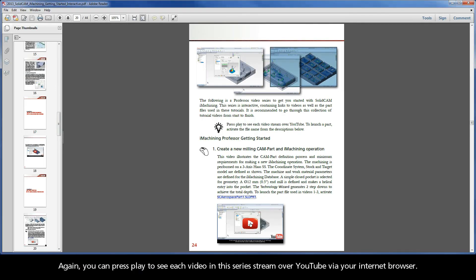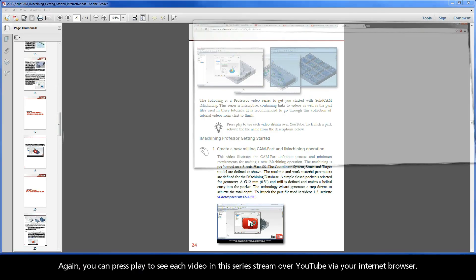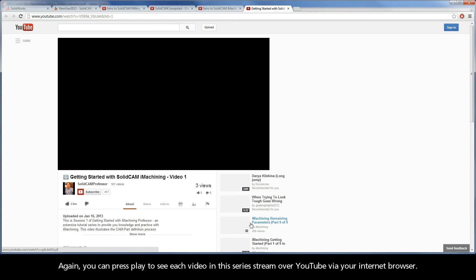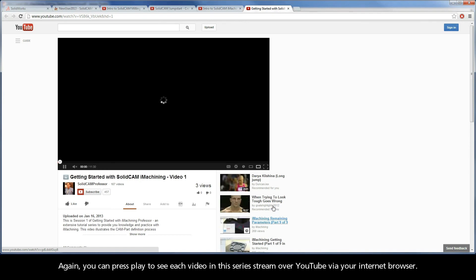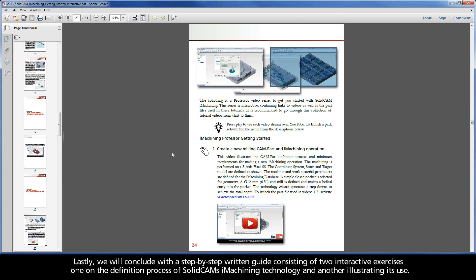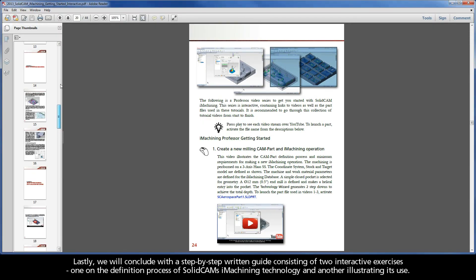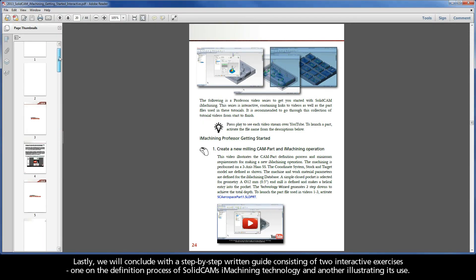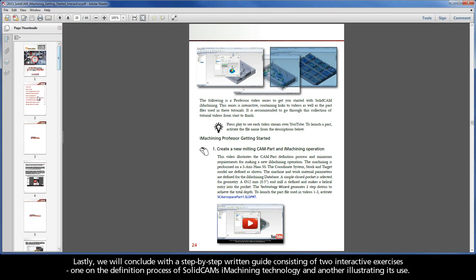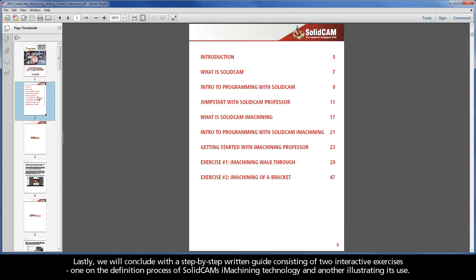Again, you can press play to see each video of this series stream over YouTube via your internet browser. Lastly, we will conclude with a step-by-step written guide consisting of two interactive exercises, one on the definition process of SolidCAM's iMachining technology, and another illustrating its use.